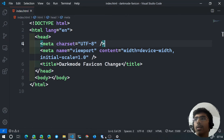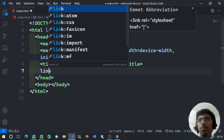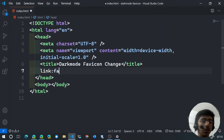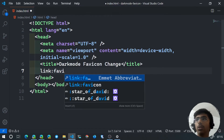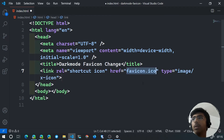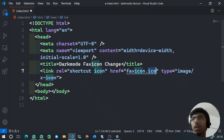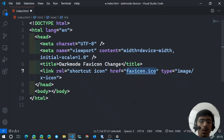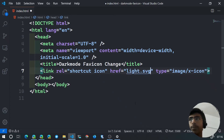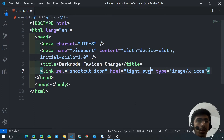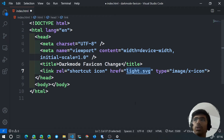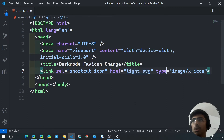Now let's get to the real work. We can set the favicon simply by using the Emmet shortcut 'link:favicon' in the head. This generates the favicon link tag. Set the href to light.svg by default, because if some browsers don't support dynamic switching we want the light favicon to be the fallback.